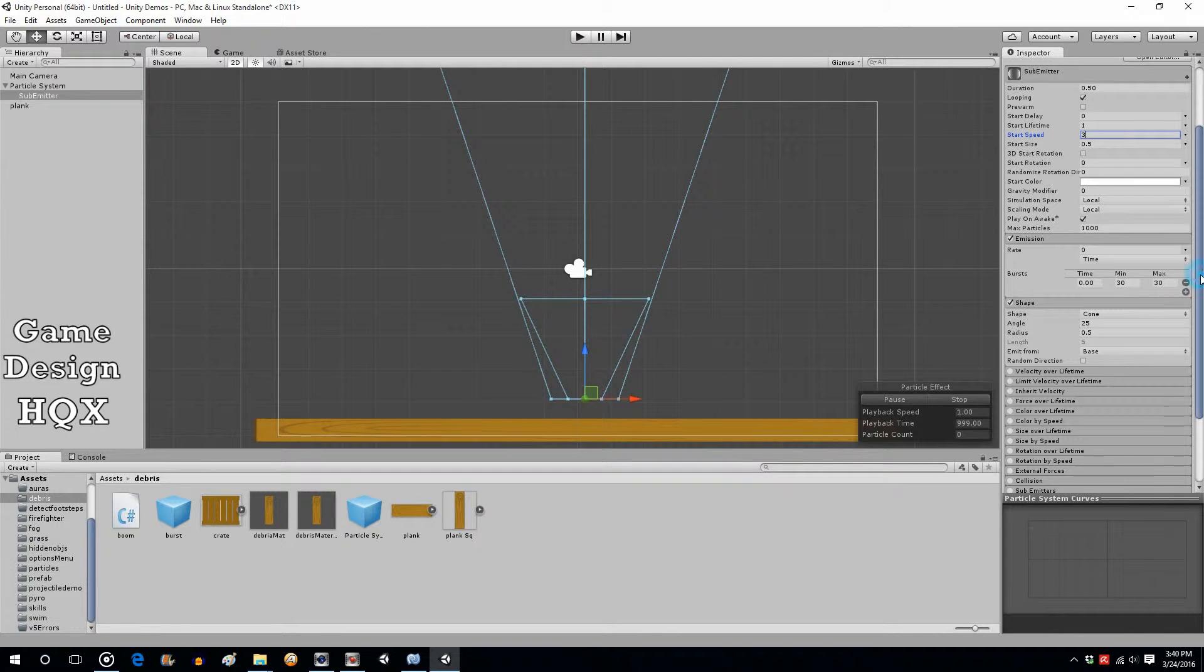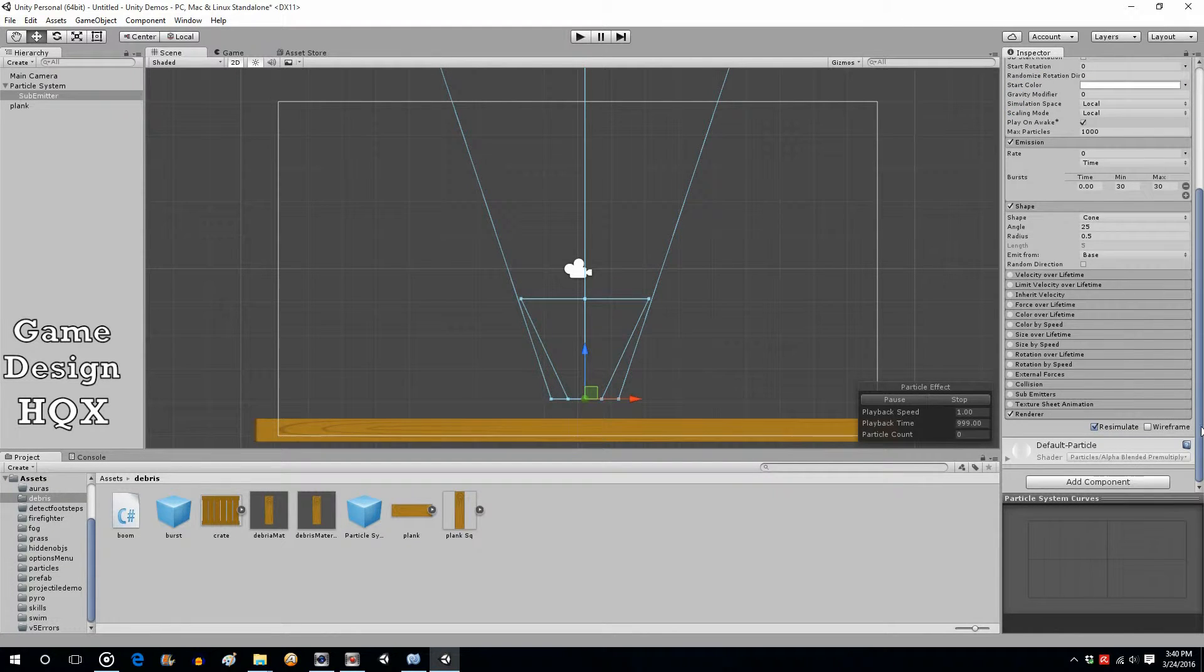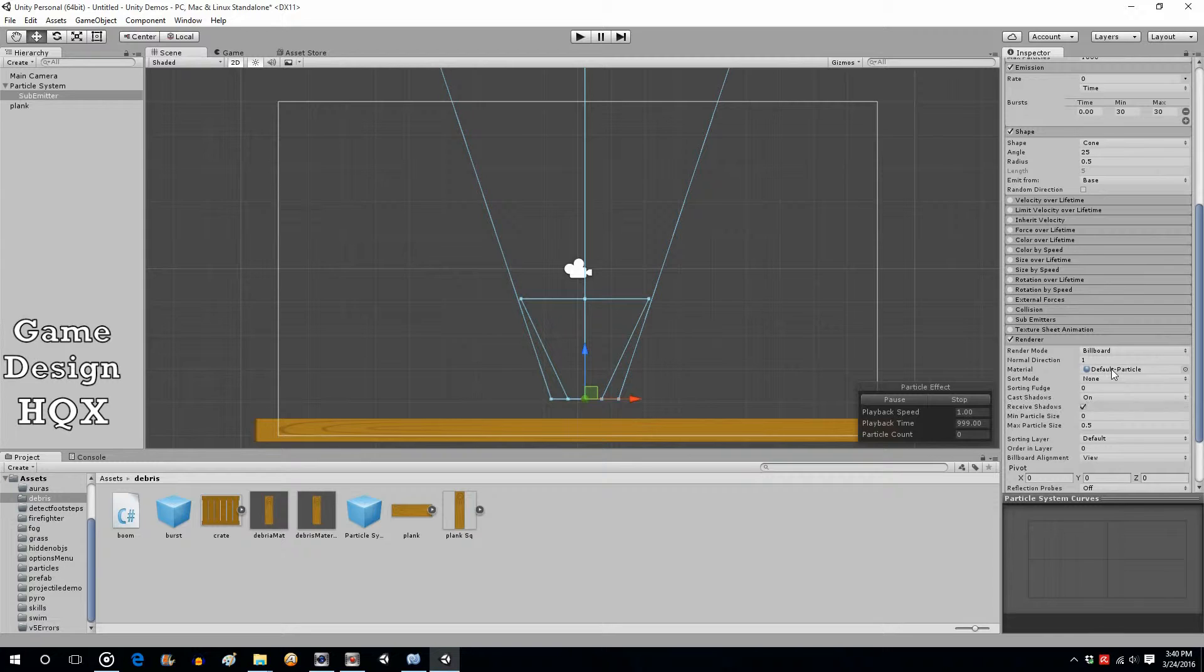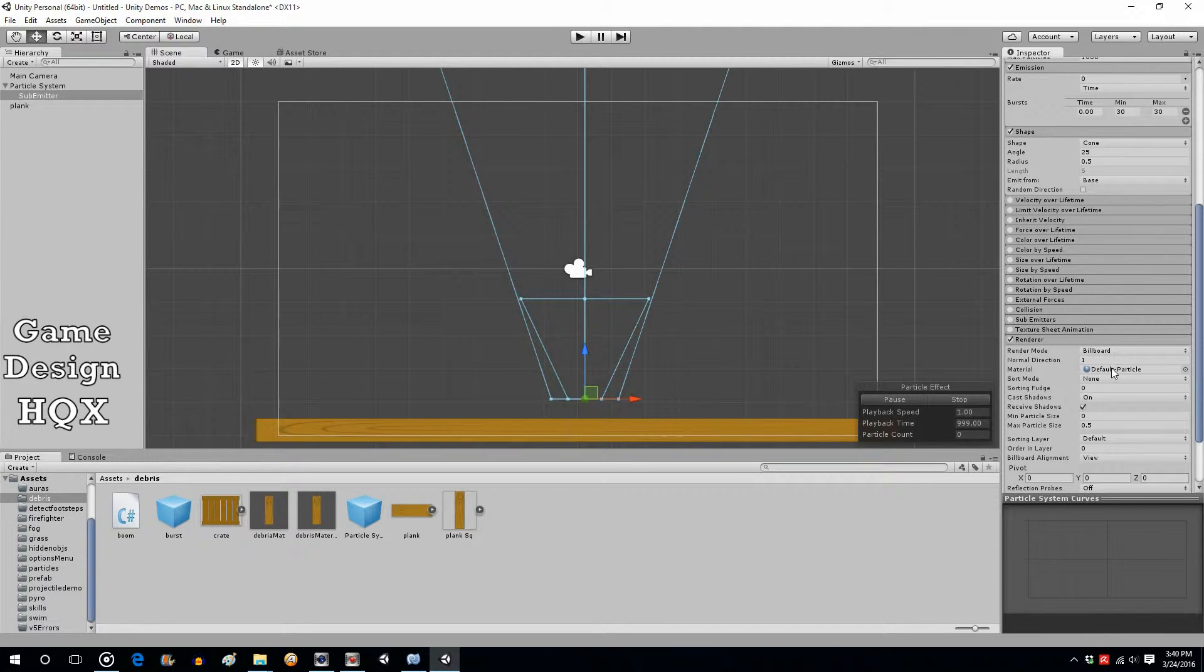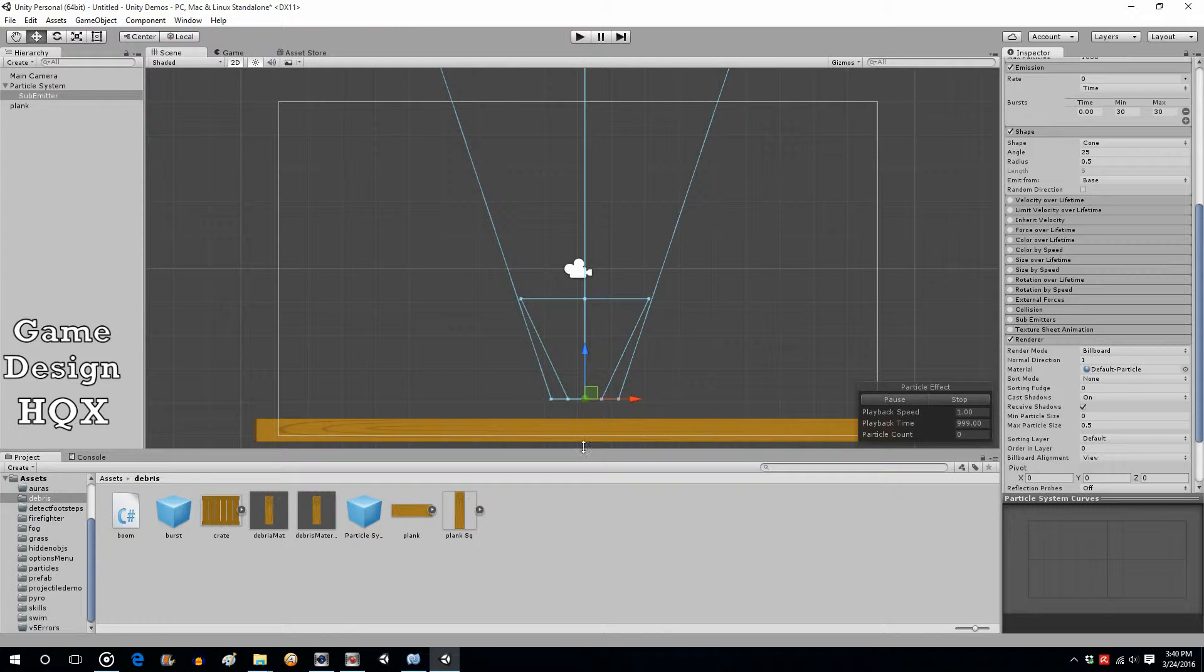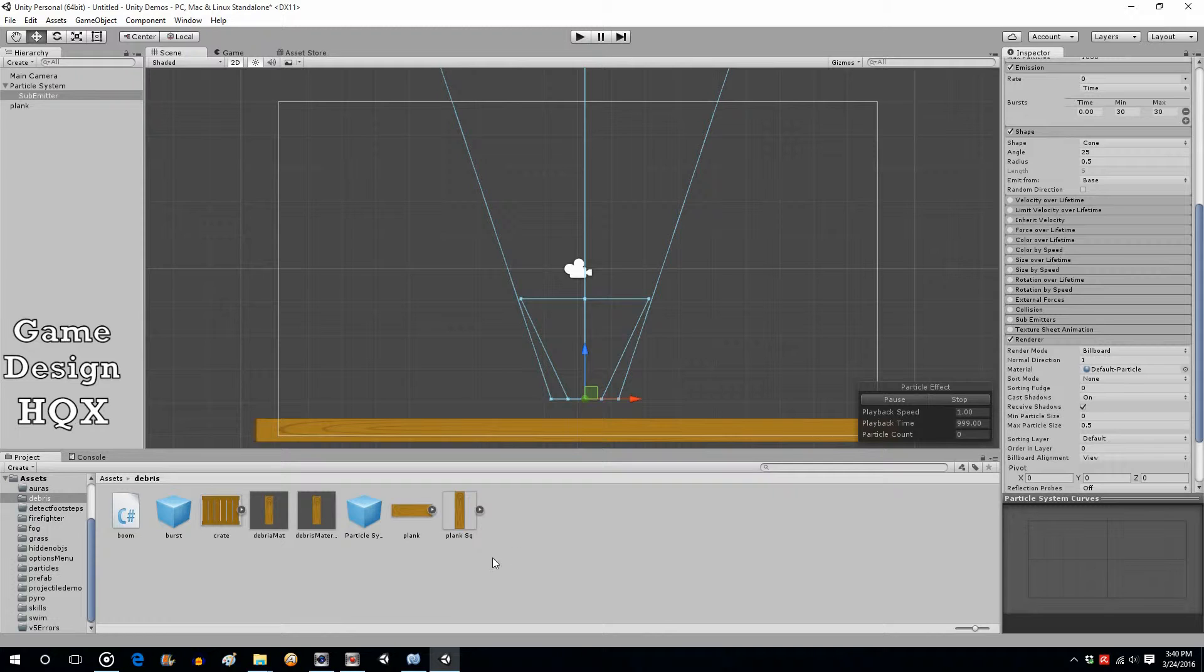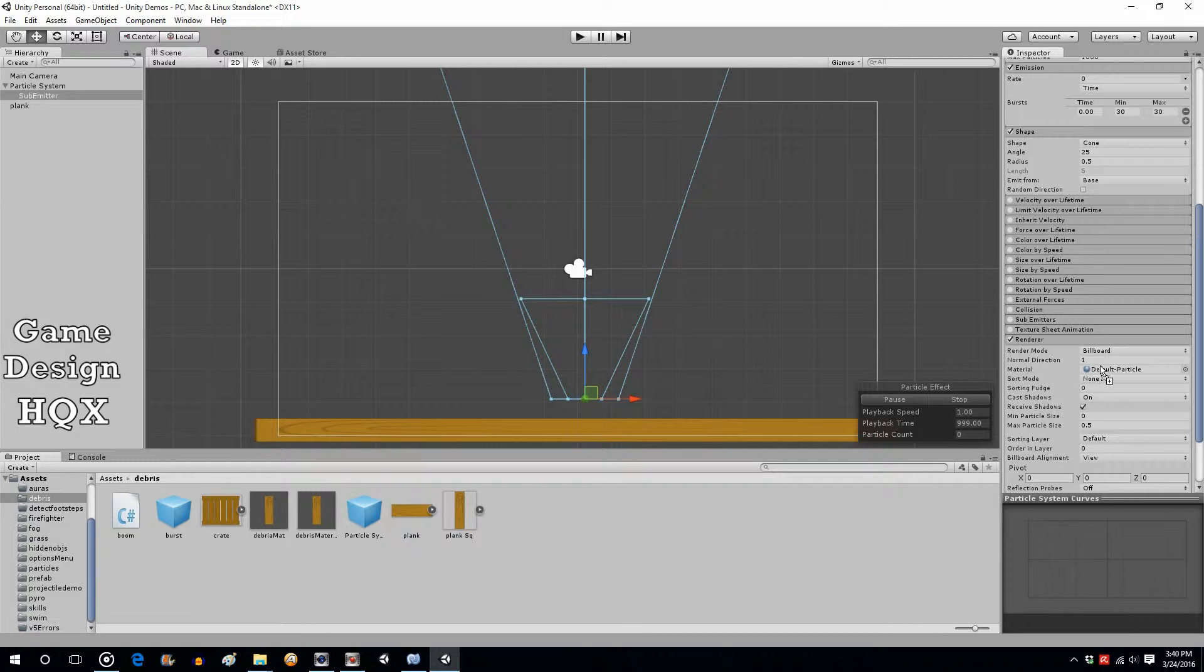Now what we want to do is we want to go to the renderer and right now it's using a default particle. We really want to replace this with a splinter. So if I wasn't so lazy I would create a whole new material but we really reviewed that process so at that point it's really not showing you anything new. So what we're going to do is we're just going to use the pre-existing debris material. We're going to drag and drop and put it there.